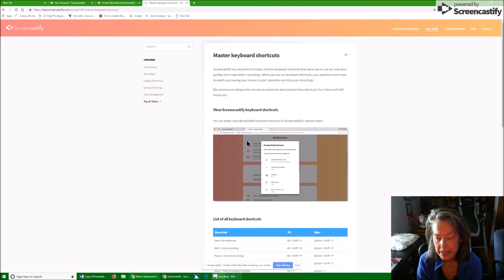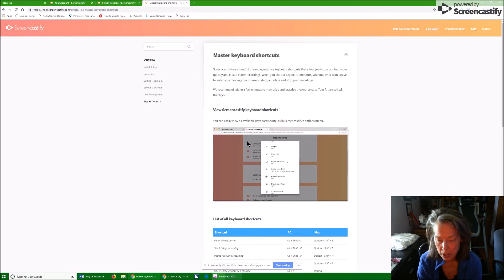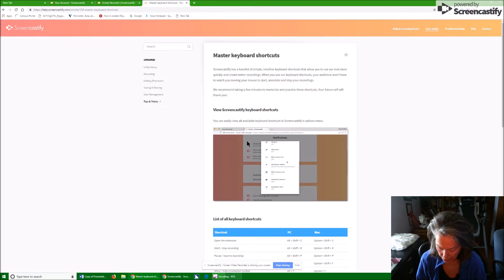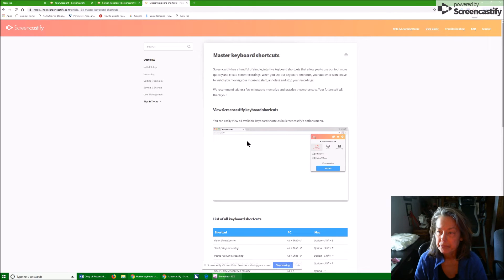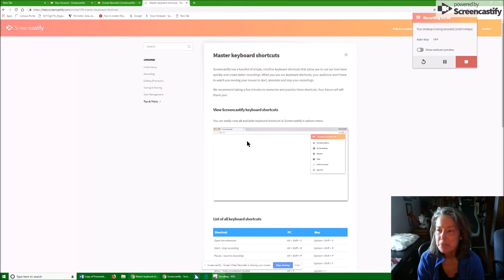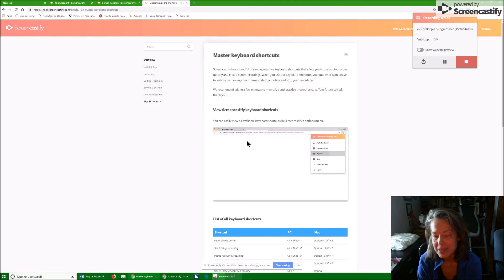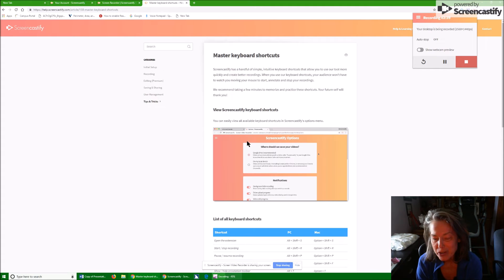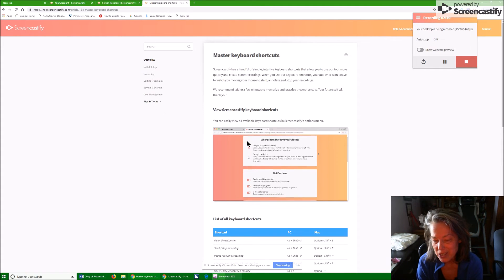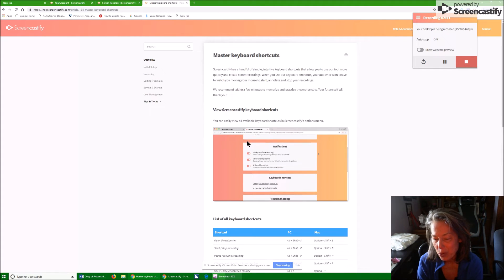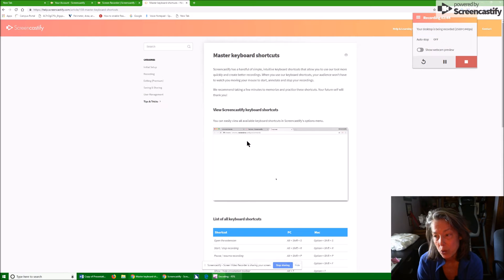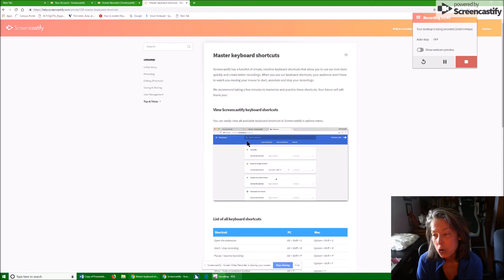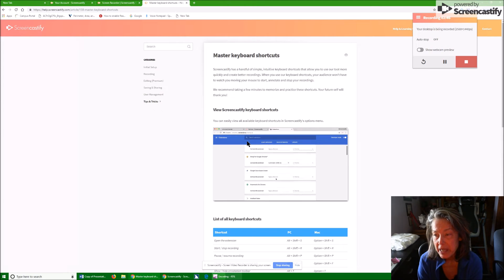So now the hot key to get up there really quickly is Alt Shift S. So now I'm going to go ahead and do Alt Shift S. And it immediately opens. Now I've tried the hot key to start and stop recording with Alt Shift R lots of times. It doesn't want to work. It's no big deal.